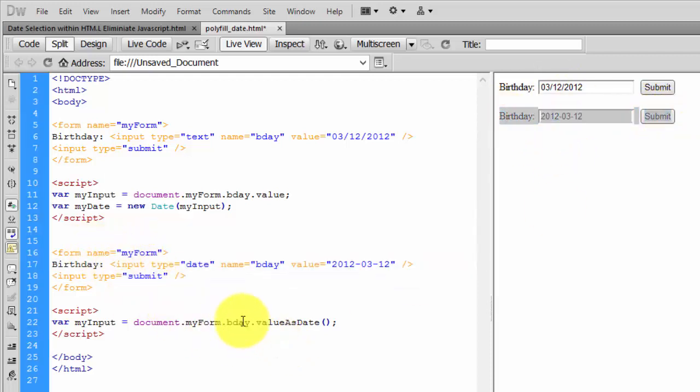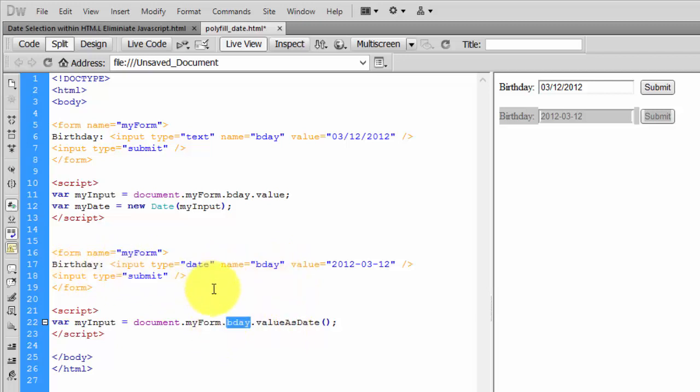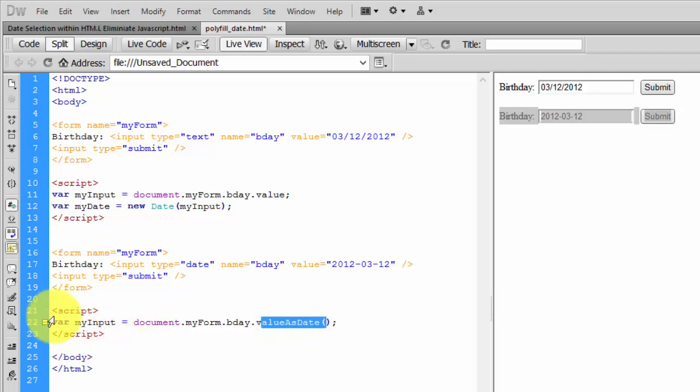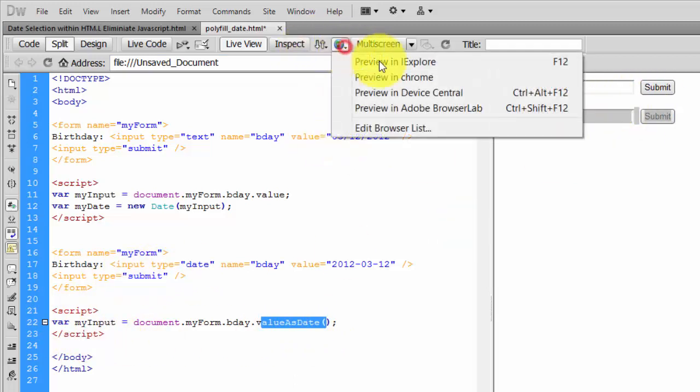...the form name, and birthday - the name of this input - and then .valueAsDate. I'm calling this function, so it's directly assigned as a date object. Let me show you in the browser.